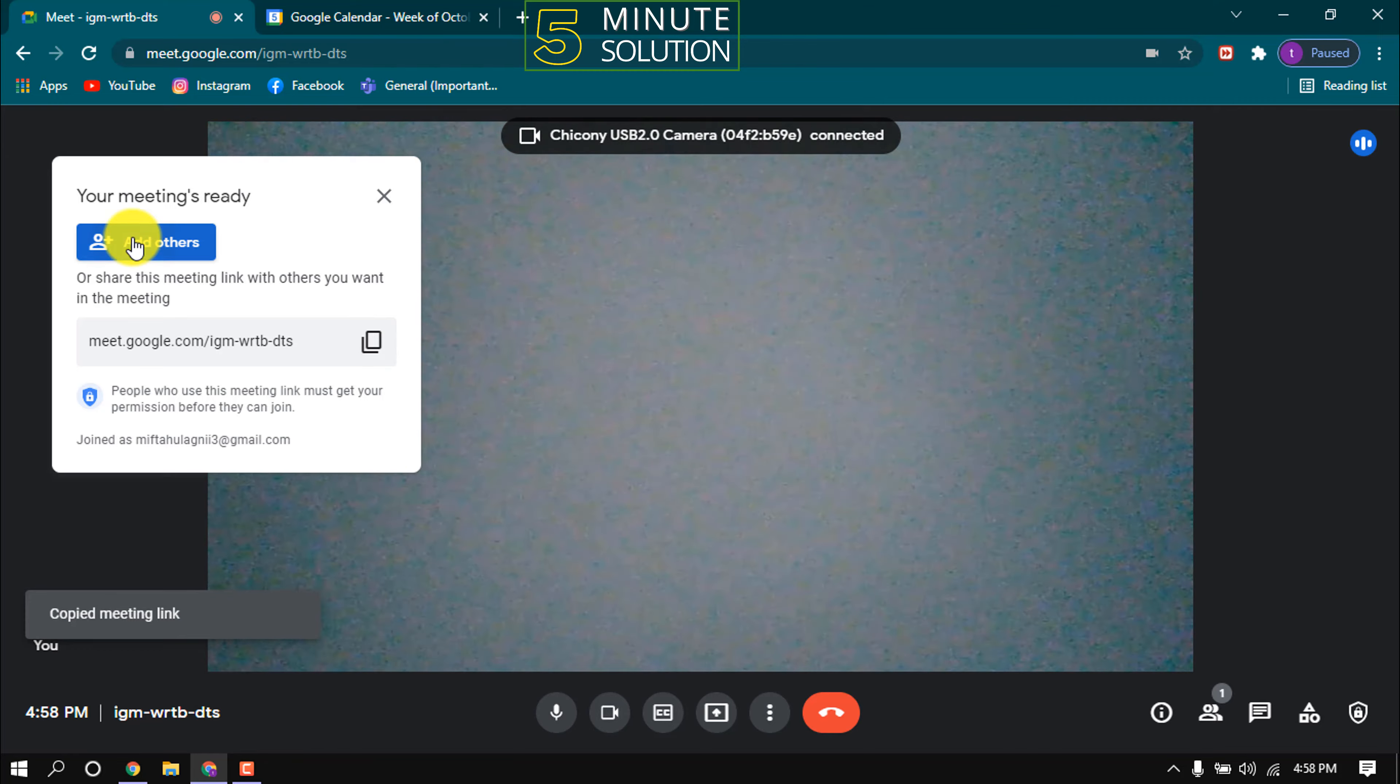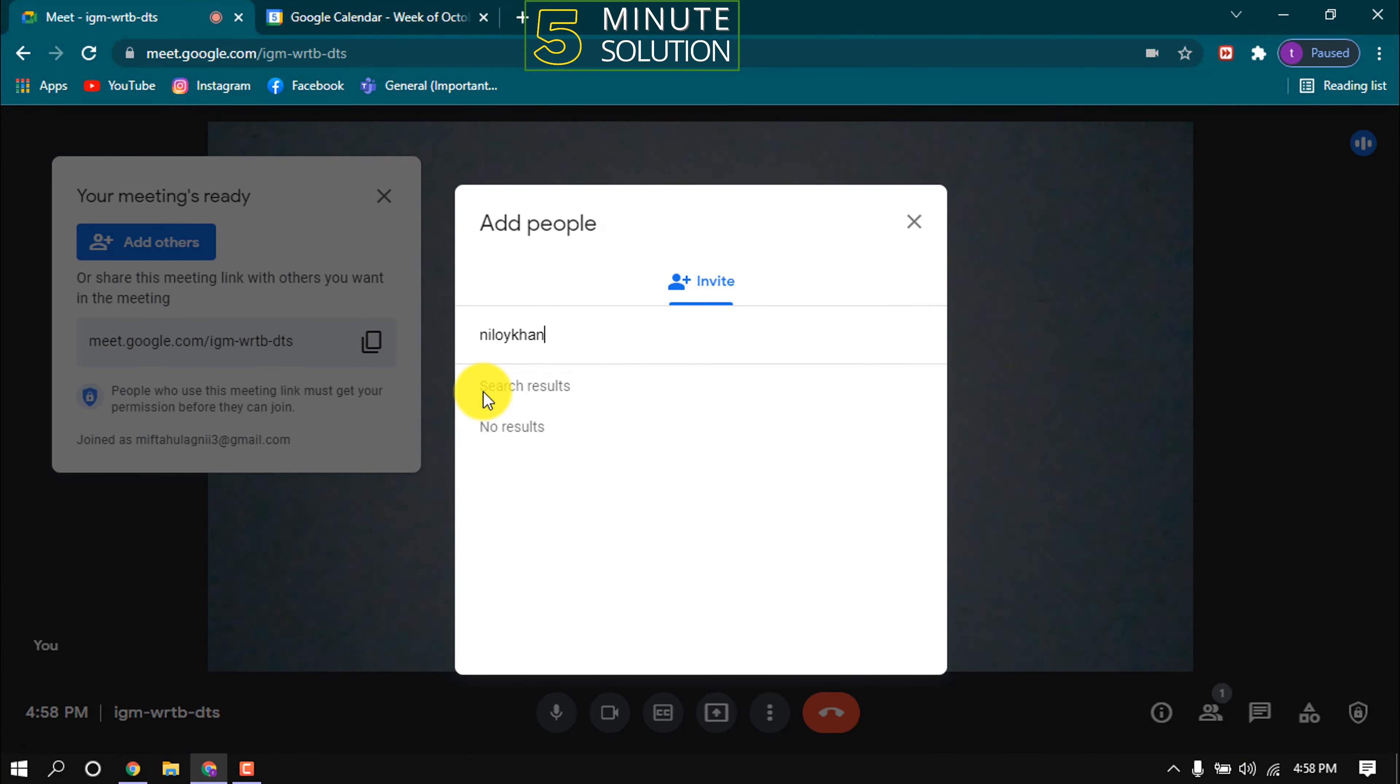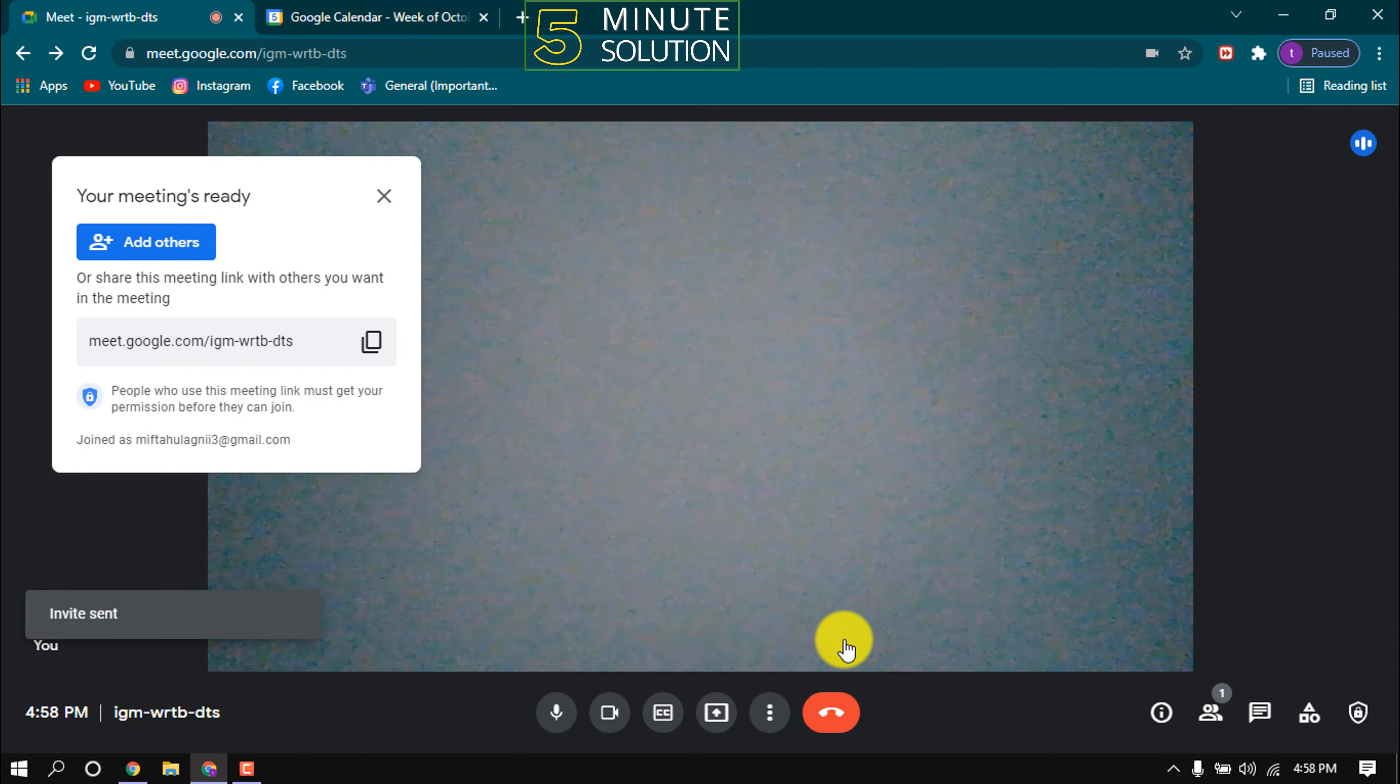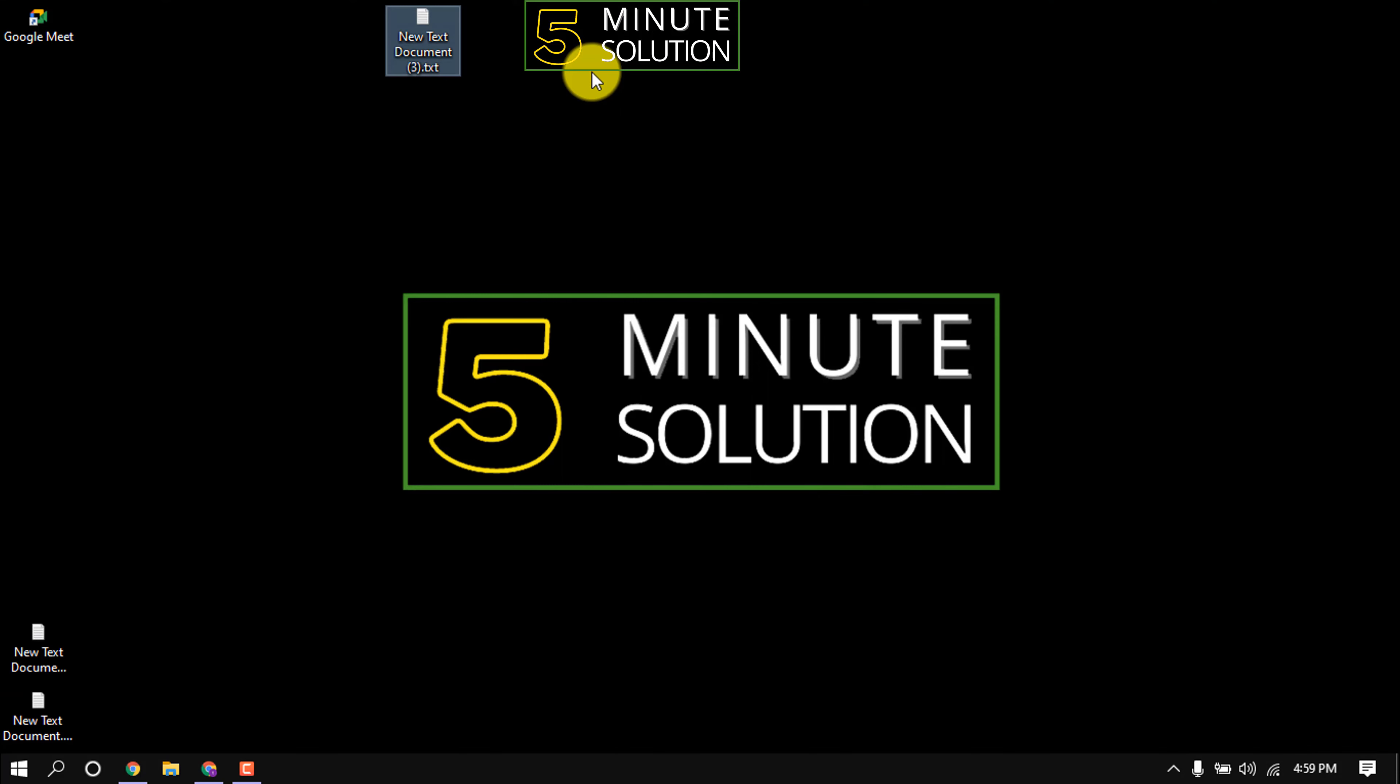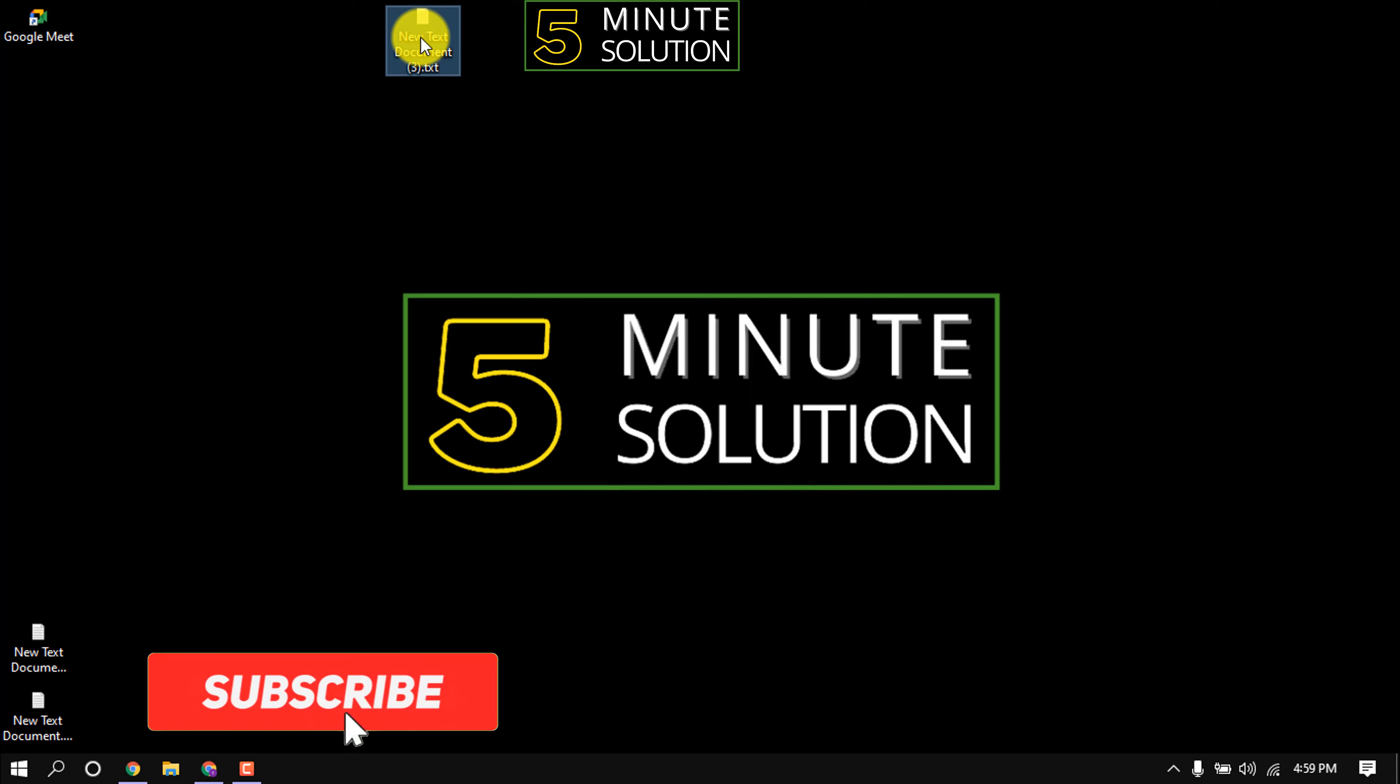Also, you can add members from here. Put your email address and click on send email. This is how we can send invitation. This is how we can send a Google Meet invite.